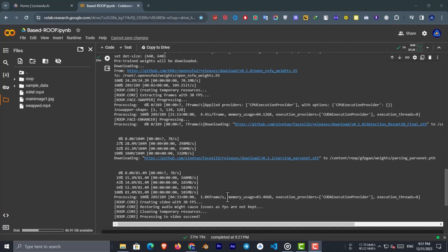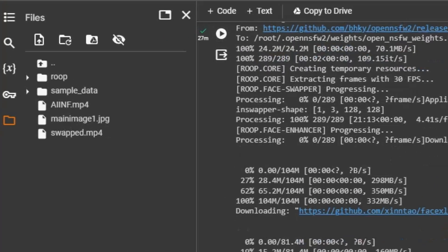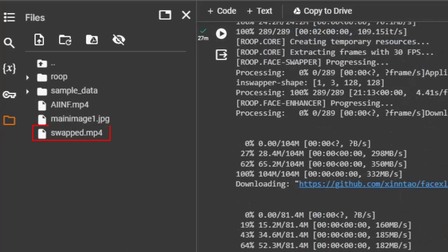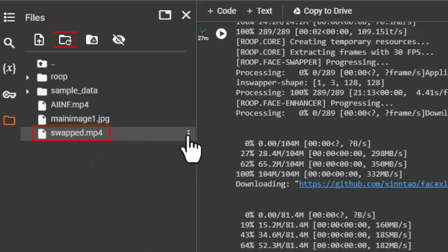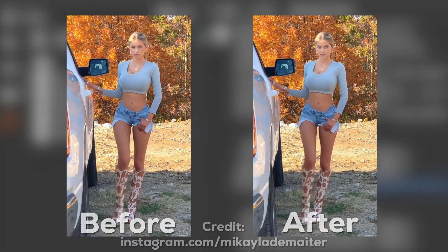When the last cell is done, you will find a file named swapped.MP4 located on the left hand side in the folder. If it is not showing up immediately, just click the refresh button. Now click the three dots and download the file. Let's watch it together.